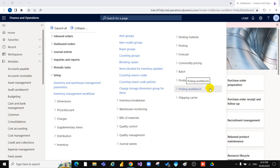Hello everyone, my name is Shaban Ibrahim. I am working as a functional consultant in Microsoft Dynamics 365. Today we are talking about item model group. The item model group field is used to determine how items are controlled and handled on receipt, issued, and also for calculating consumption.